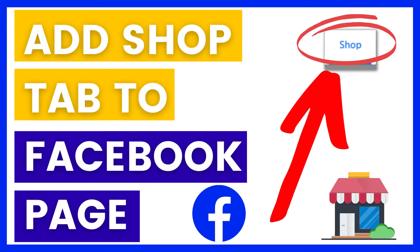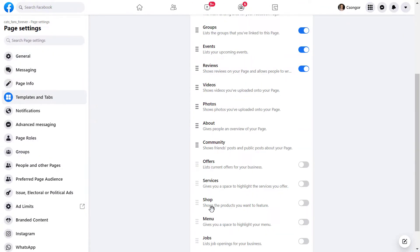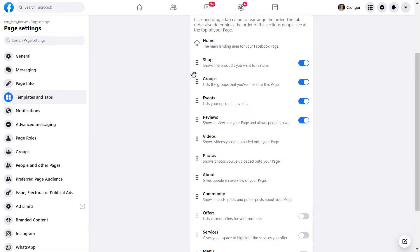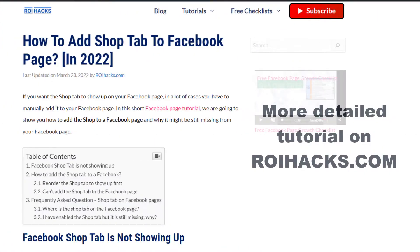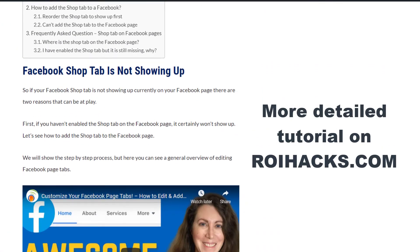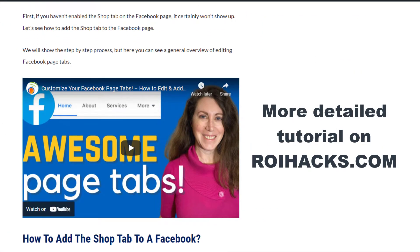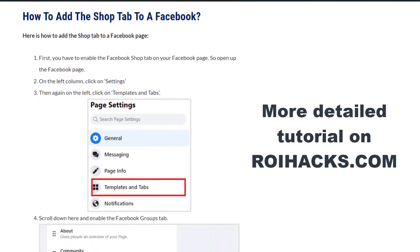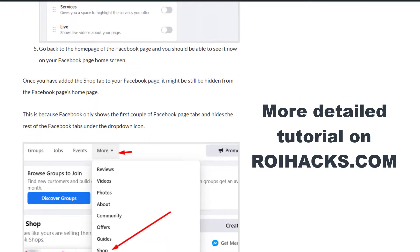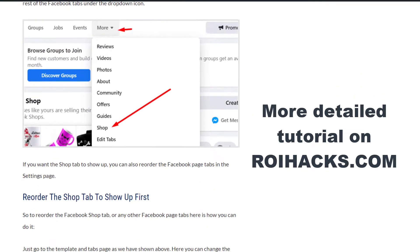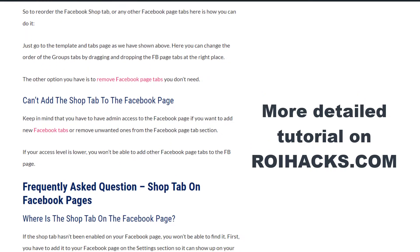Hey everybody! In this video tutorial, I'm going to show you how to add a shop tab to your Facebook page. This is just a quick video tutorial, so if you want more details about Facebook page tabs and templates, check out our detailed blog post on roihacks.com where we share additional information.